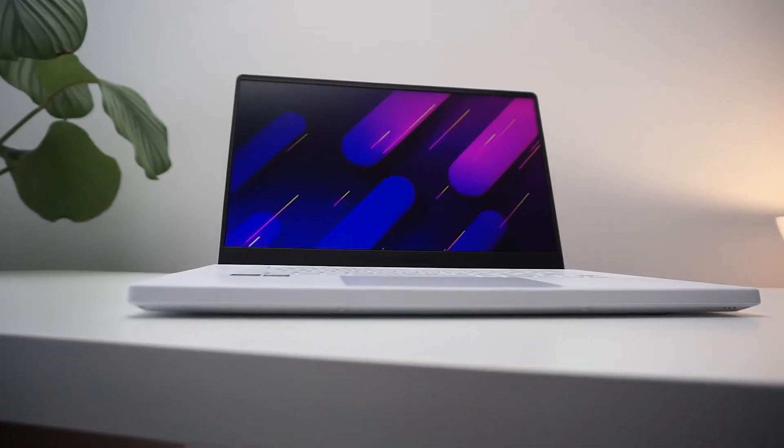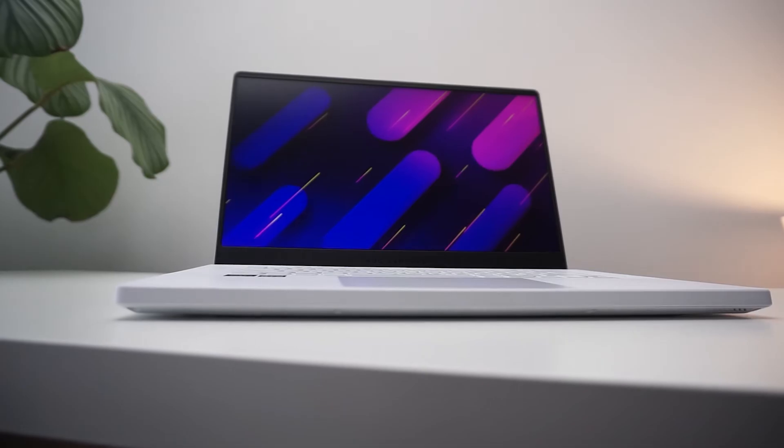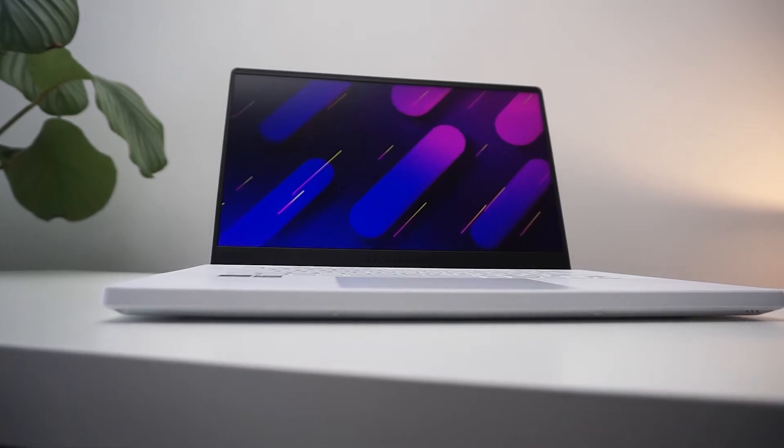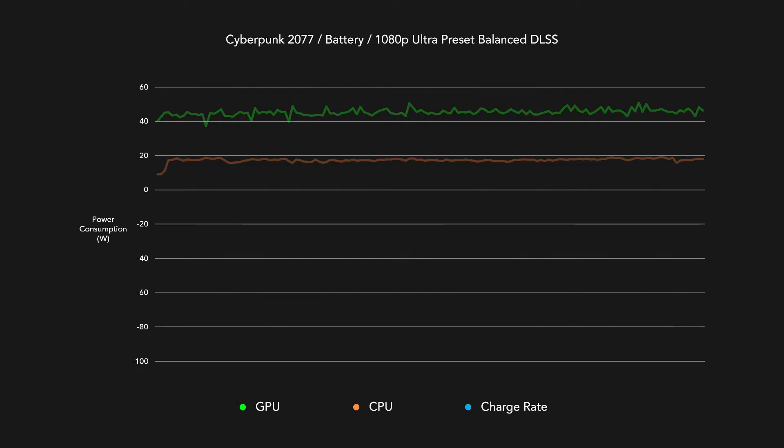But we also need to factor in other components of the laptop that also demand energy such as the display and speakers. So when looking at the total system discharge rate, the G15 is now consuming almost 100W to play Cyberpunk 2077.